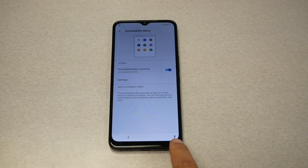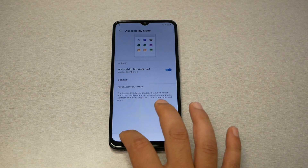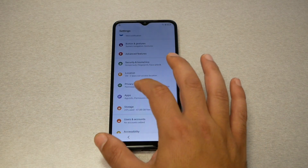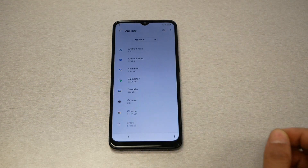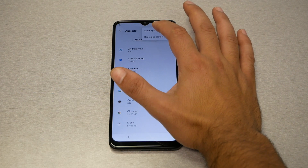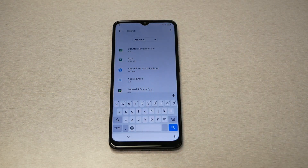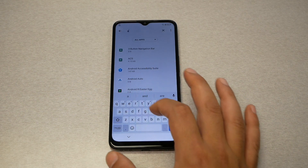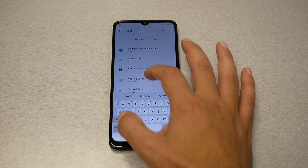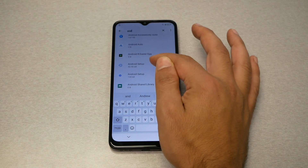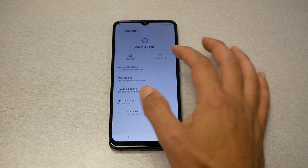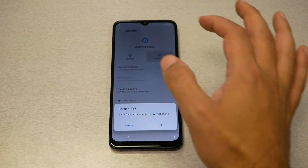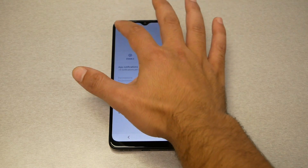When you enable it, you should see a logo in the corner. Go back, then go to Apps, then View All Apps, tap the three dots on the top, and select Show System. Type 'android' and you will see Android Setup. Go to the first one, tap Disable, then Force Stop, and go back.